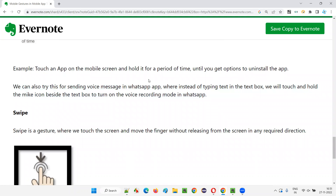Another example of long press: if you are using WhatsApp and want to send a voice message, you long press your finger on the send icon and automatically the mic option will come. You will record your voice, then remove your finger after long pressing, and whatever voice you recorded will be sent to the other party. You can try this in WhatsApp.